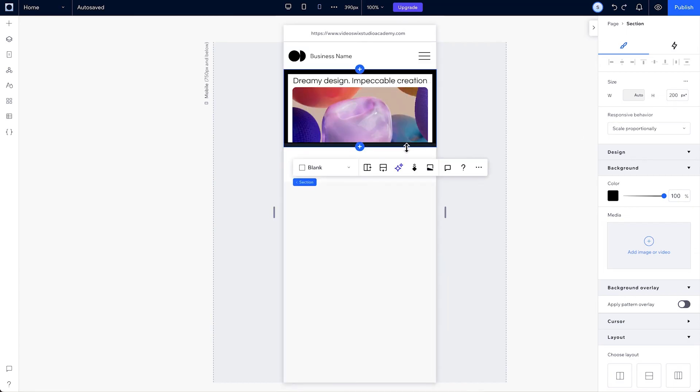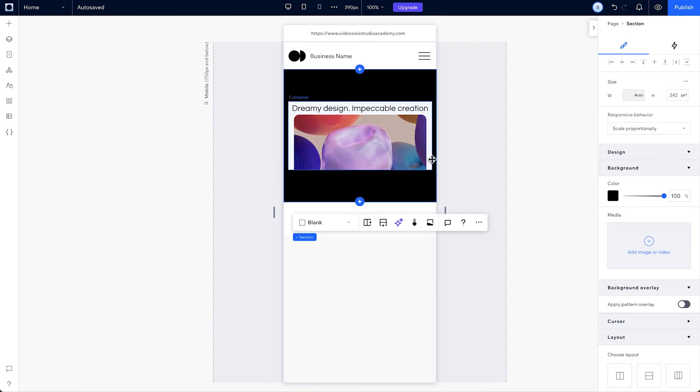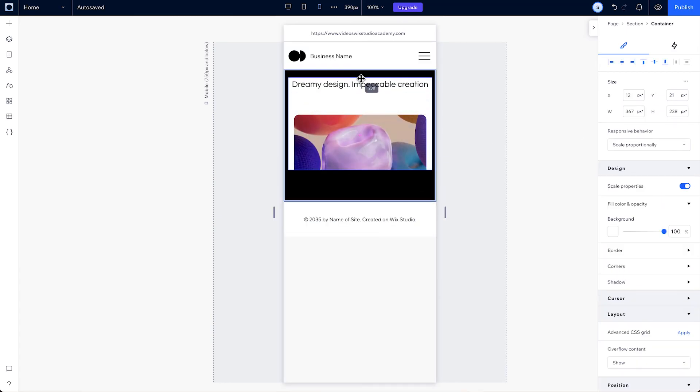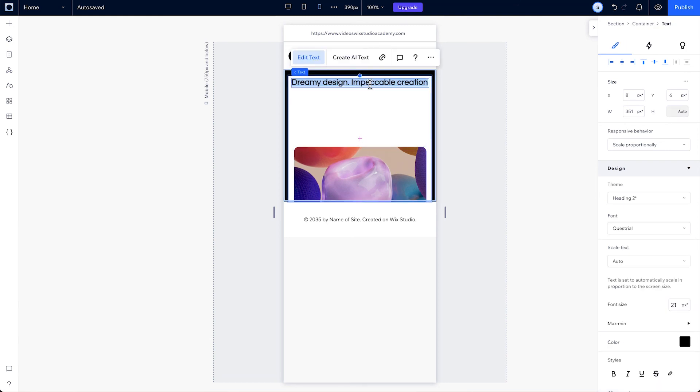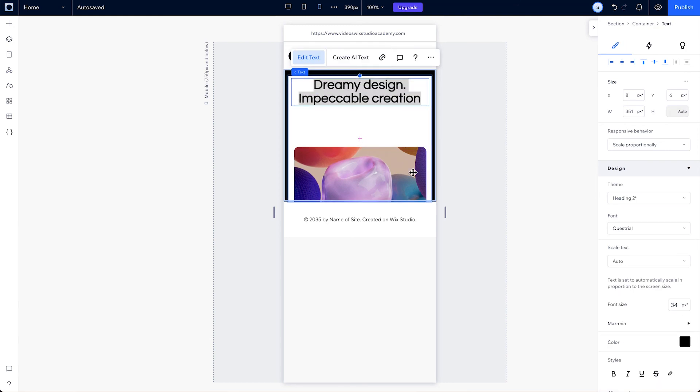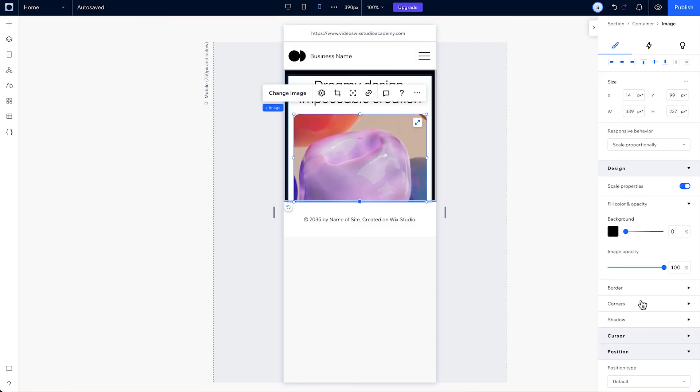We can change the design on mobile here too. Adjust the elements in section size, then the design will be different here, but it won't change on larger breakpoints. We'll talk about adjusting per breakpoint more throughout the rest of this course.